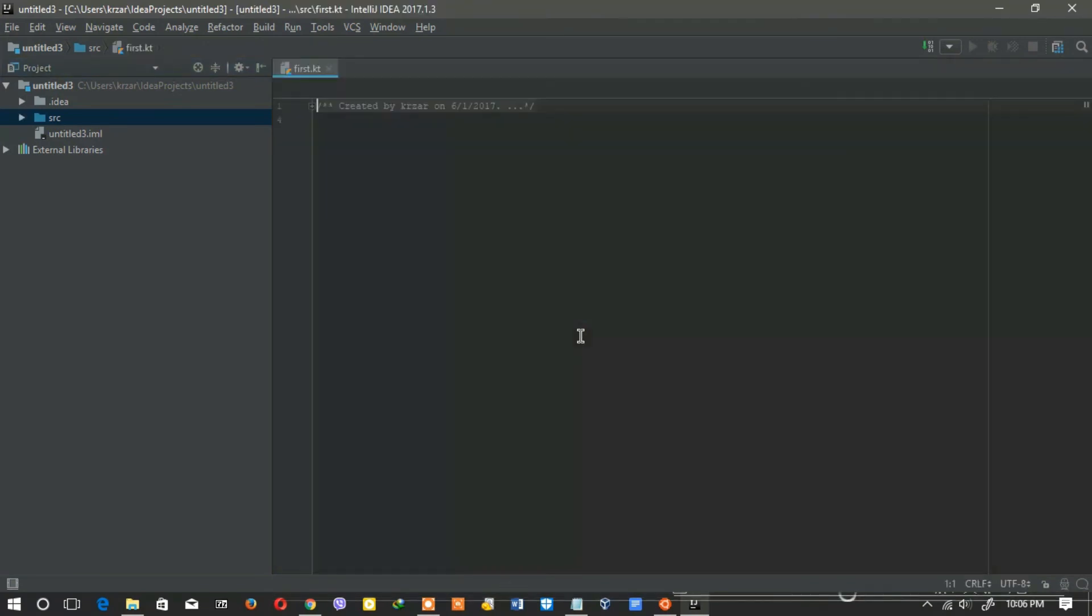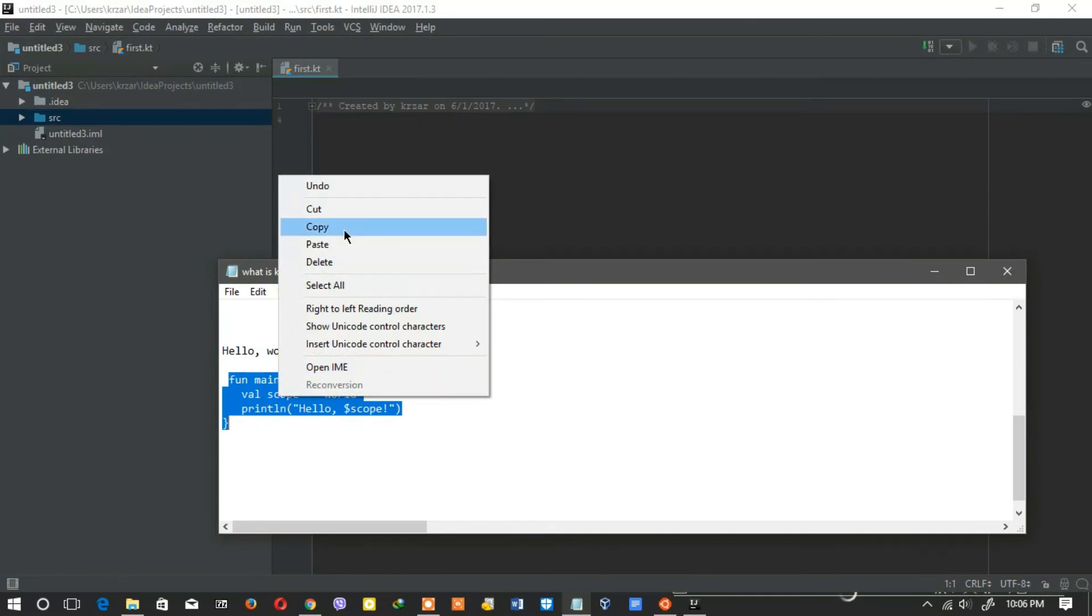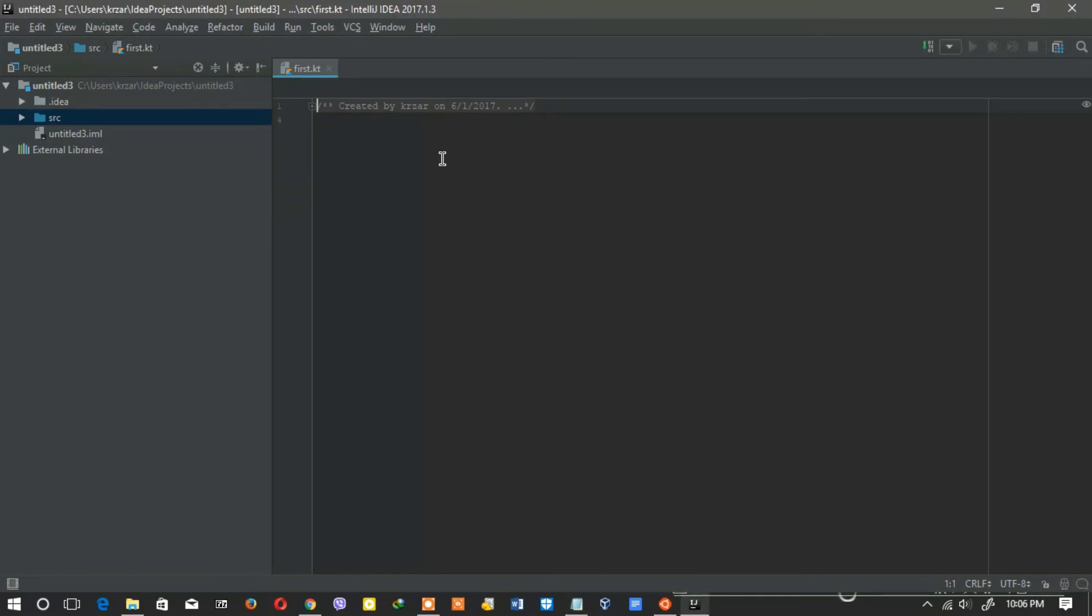I write some code and run it to make sure that everything is fine.